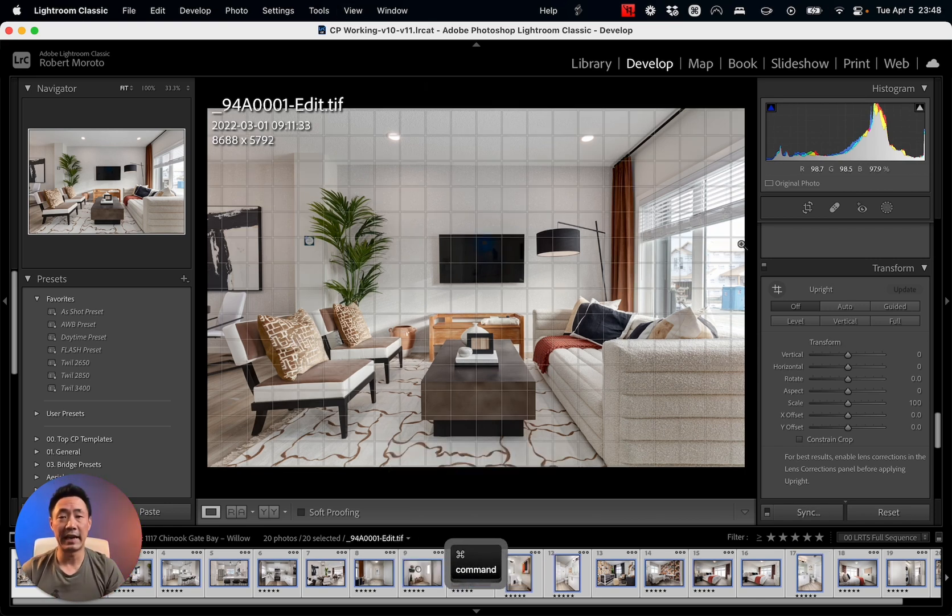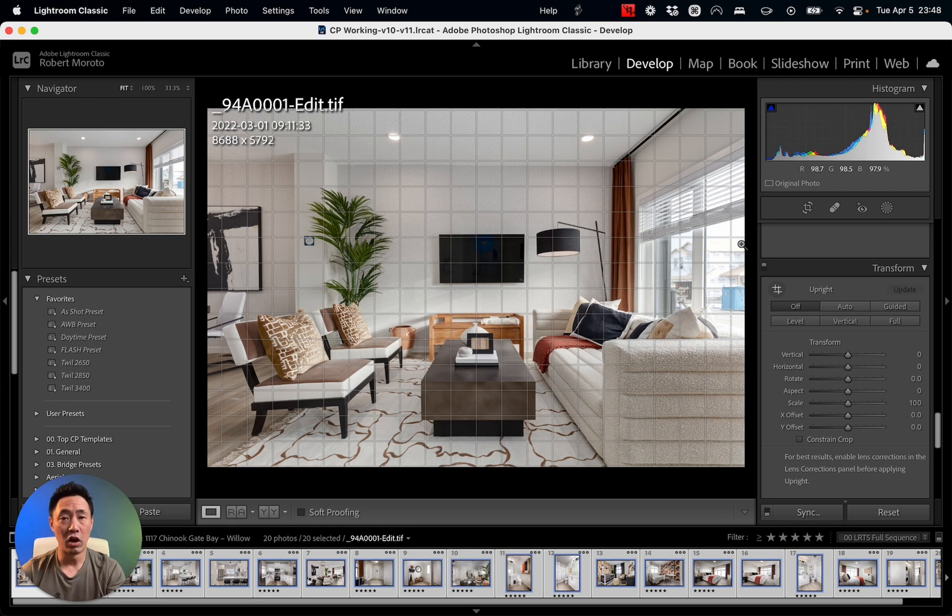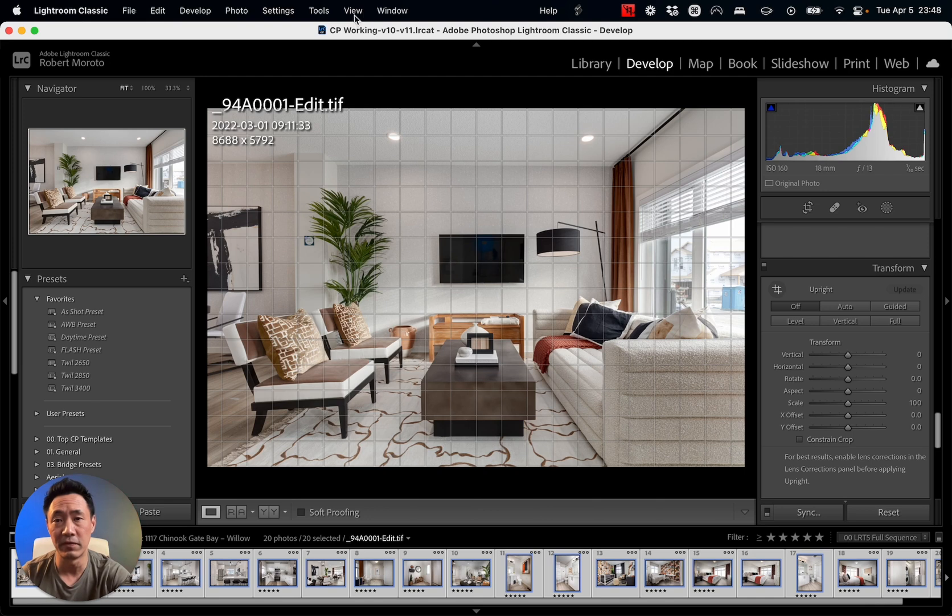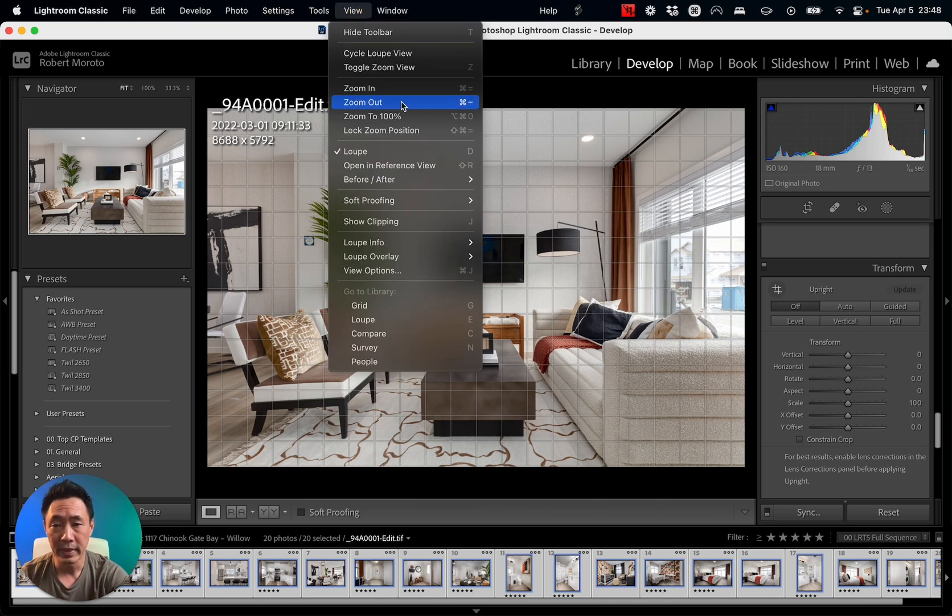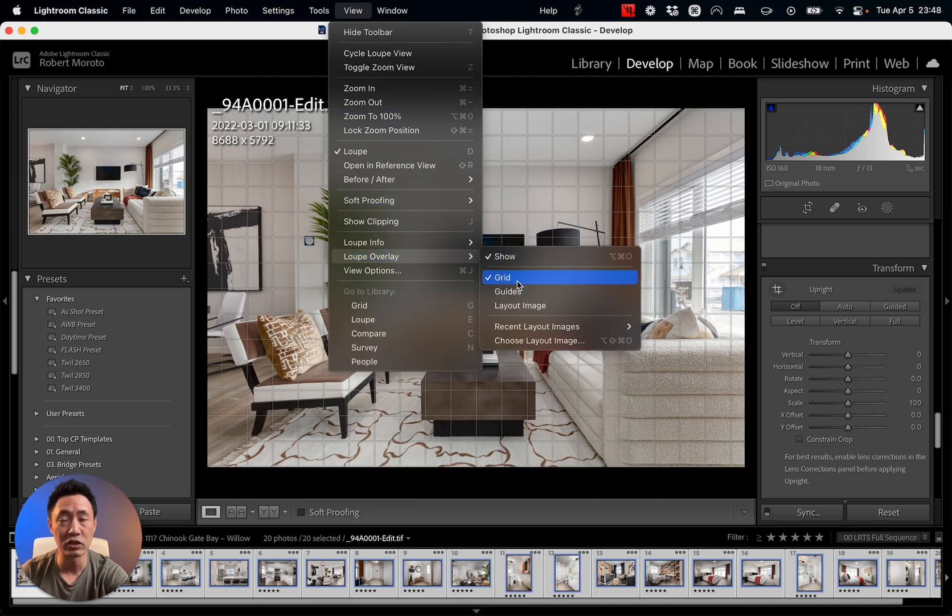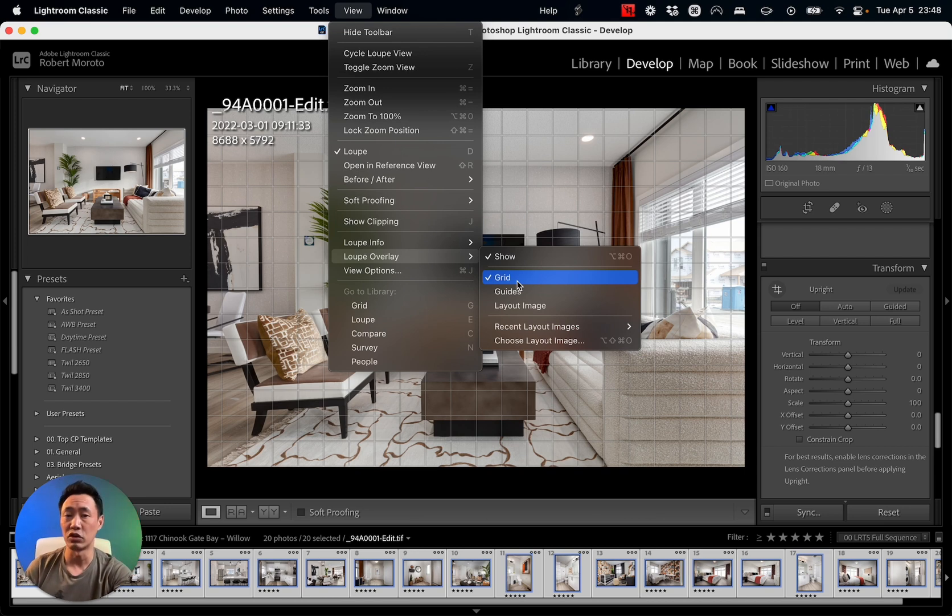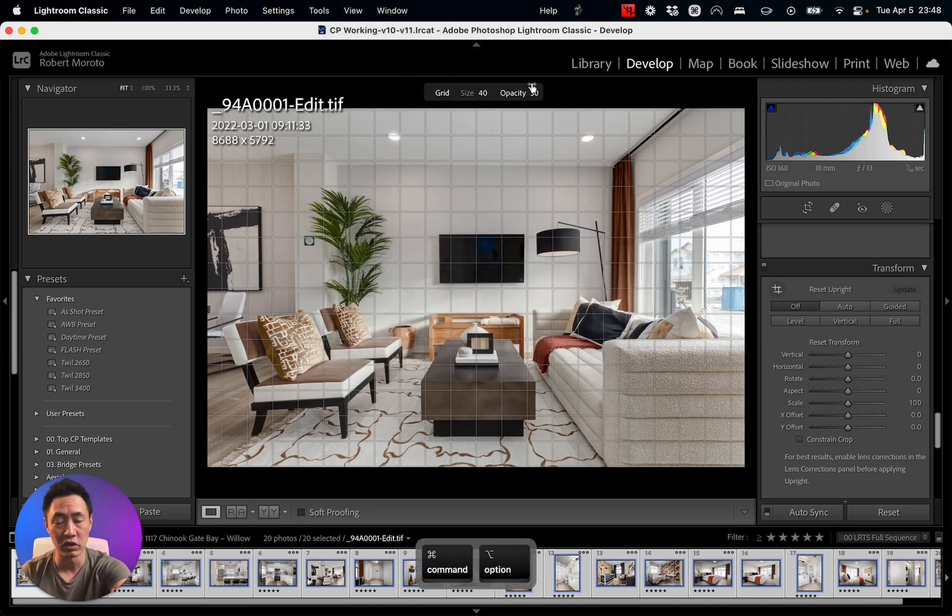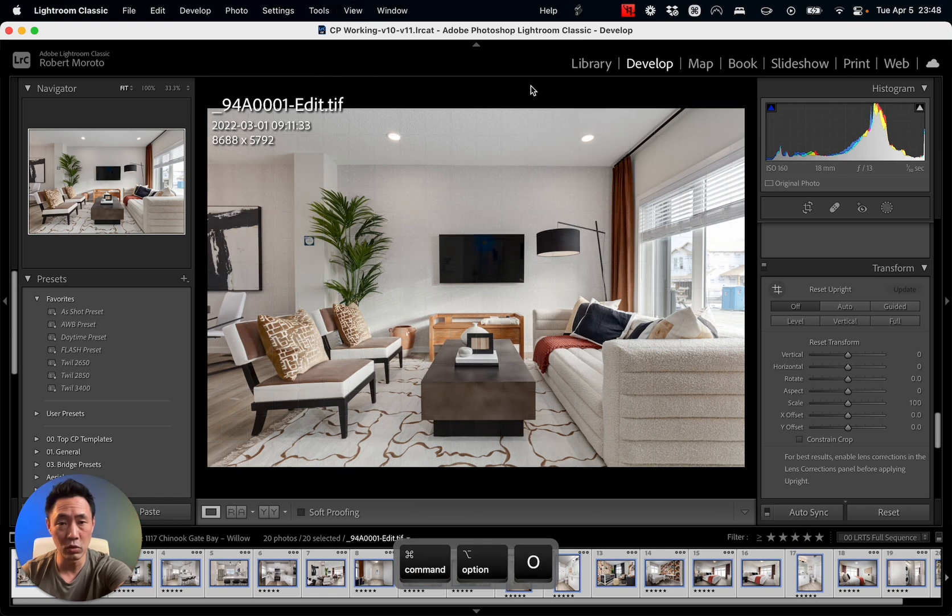So a handy tool that I use is command+option+O, and that will overlay a grid onto an image. If it doesn't work for you and you don't see the grid, just go into View, go to Loupe Overlay, Show, and make sure that this grid is turned on. Once you've got that, you can toggle this by going to command+option+O and that grid will come on and off.